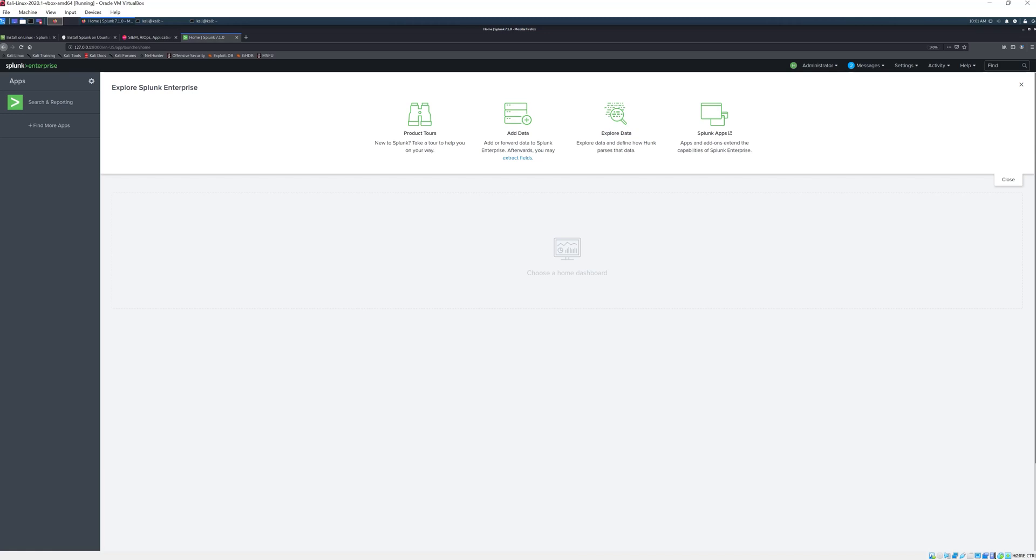Hello and welcome back to Vinslup Academy. This is our Splunk tutorial. In the last lecture we saw how we could install the Splunk Enterprise on a Kali Linux virtual machine.